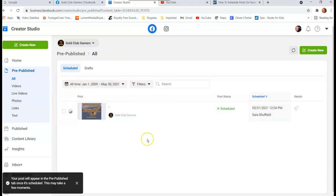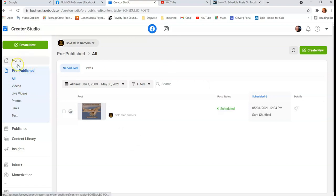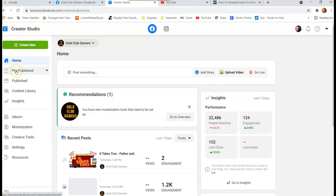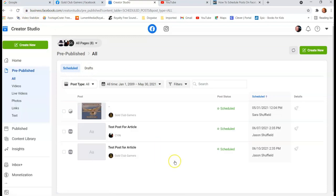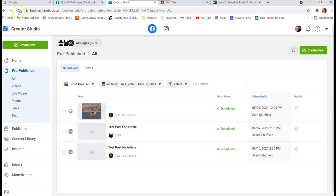Once it's scheduled, you'll want to find it. It won't show up right away — you may need to refresh. Go back to the home area and look for the 'Pre-published' section (not drafts). After refreshing, you'll see your scheduled posts listed there. 'Pre-published' in Creator Studio means those are your scheduled posts, and you can create as many as you want.